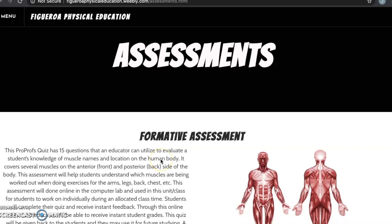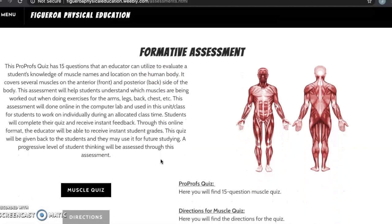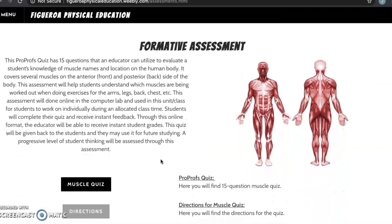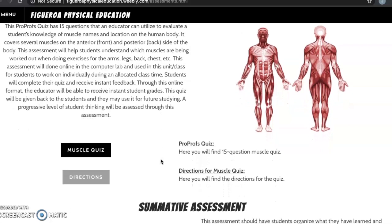You will find two assessments: a formative and a summative assessment. The formative assessment is a 15-question quiz which evaluates a progressive level of student thinking. It covers several muscles on the anterior and posterior side of the body. I have provided a link to take the quiz along with simple instructions.